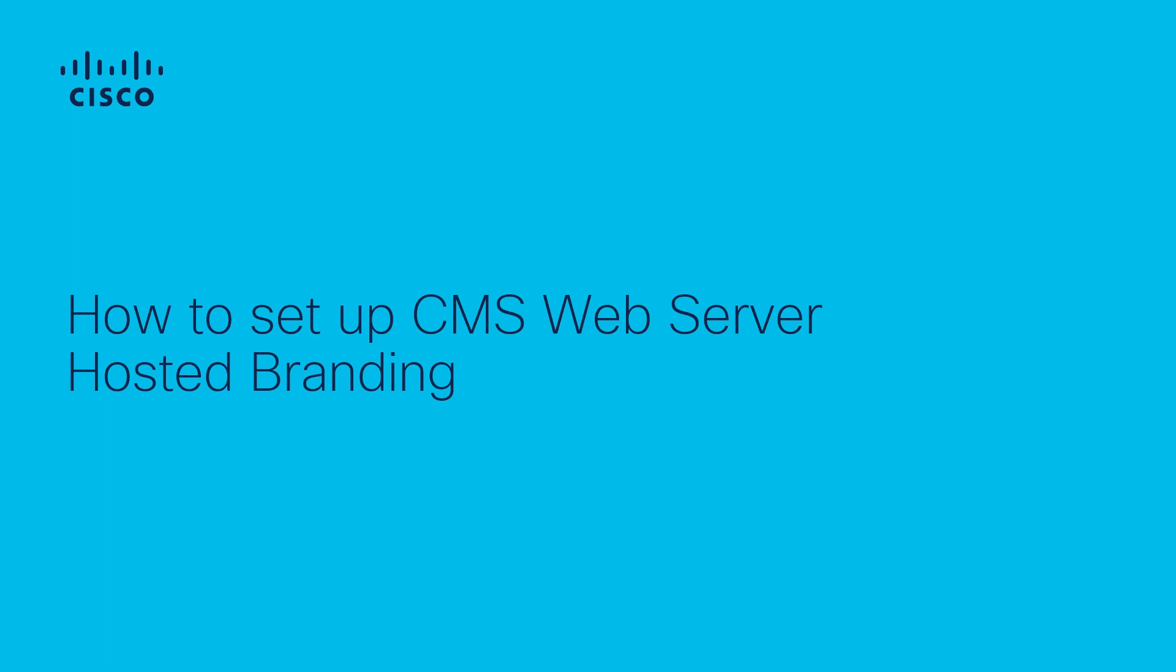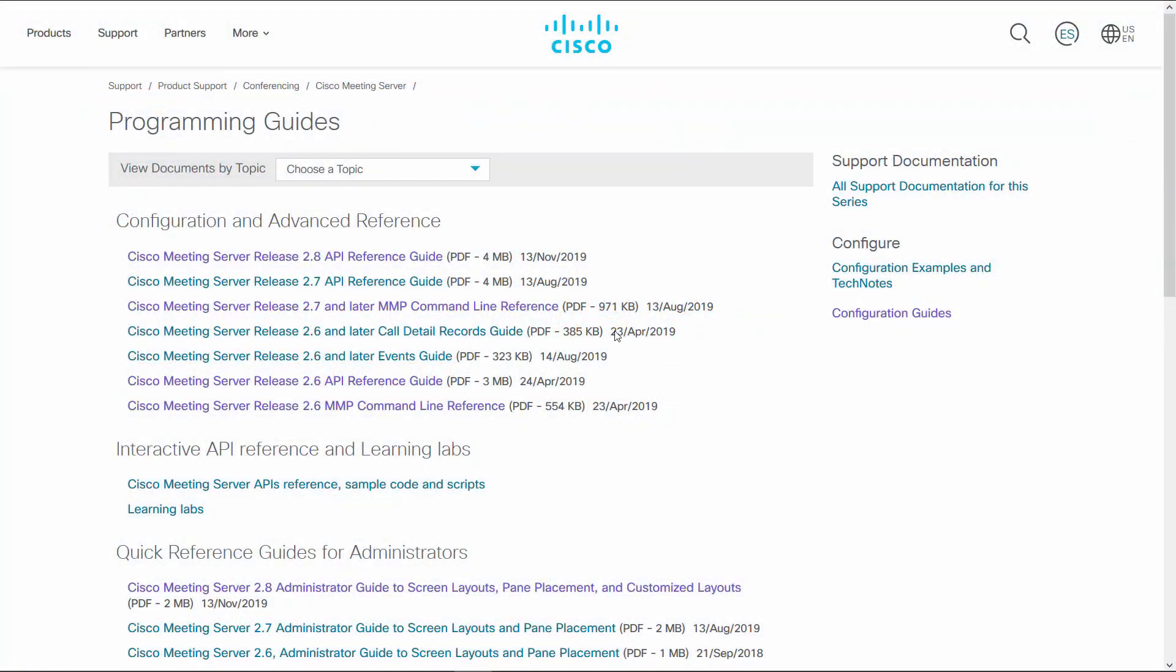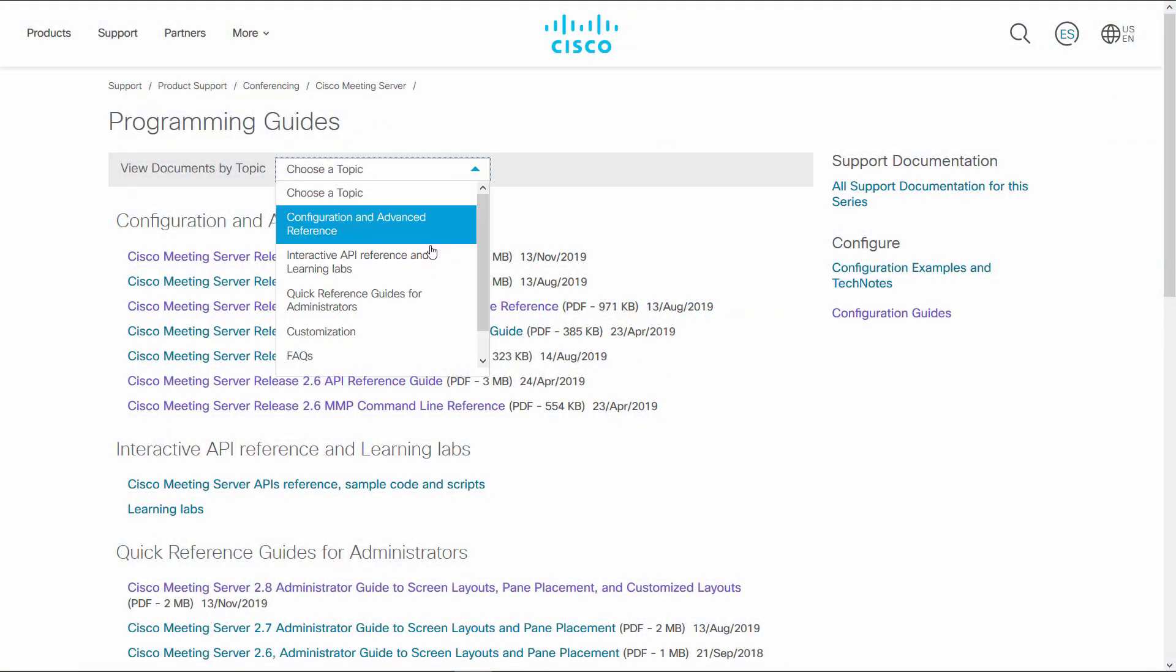In this video, we're going to set up web server-hosted branding for web and call branding on a Cisco meeting server. This is going to apply globally to all spaces. You can refer to the programming guide with the link below this video.